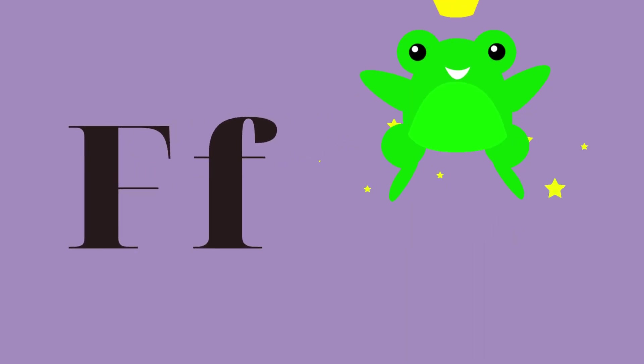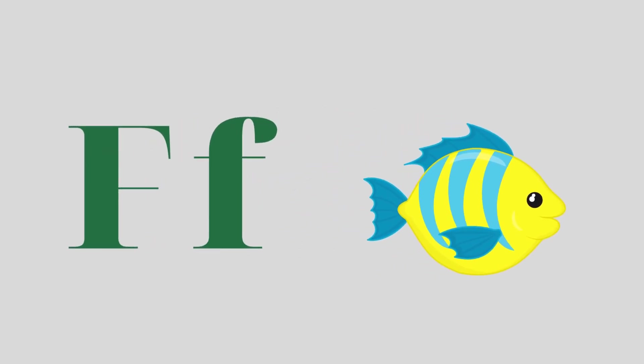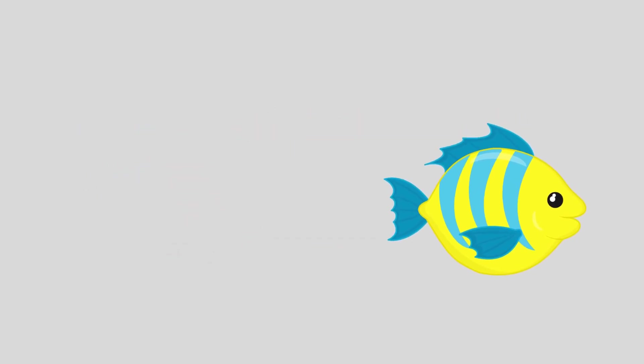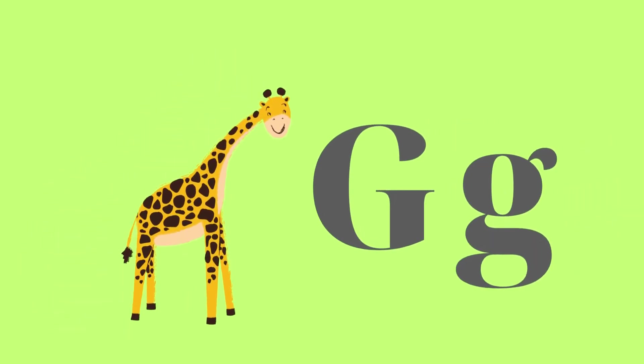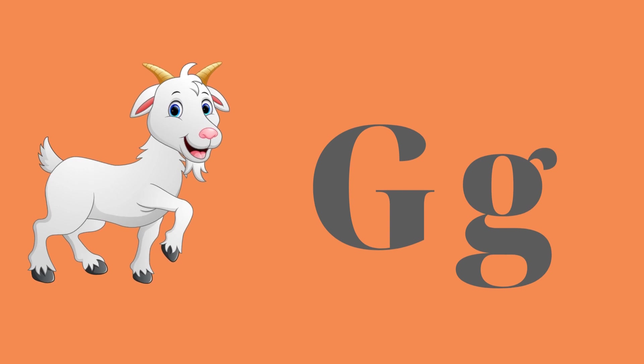F for frog and F for fish. G for giraffe and G for goat.